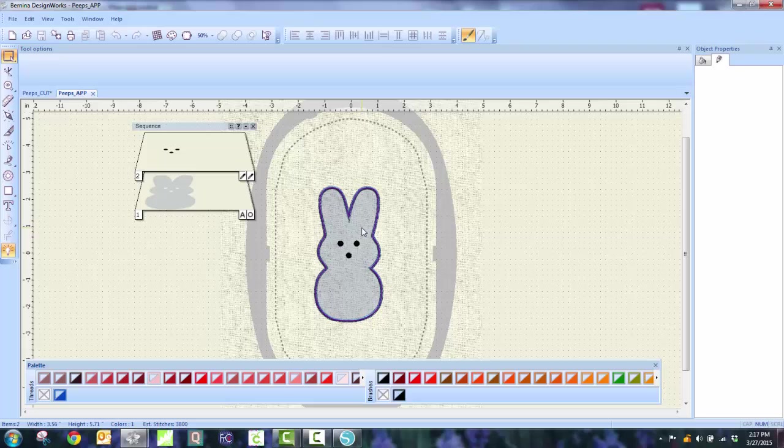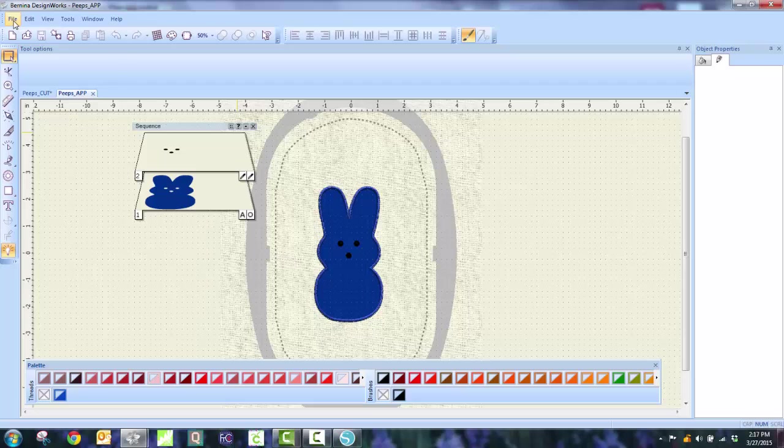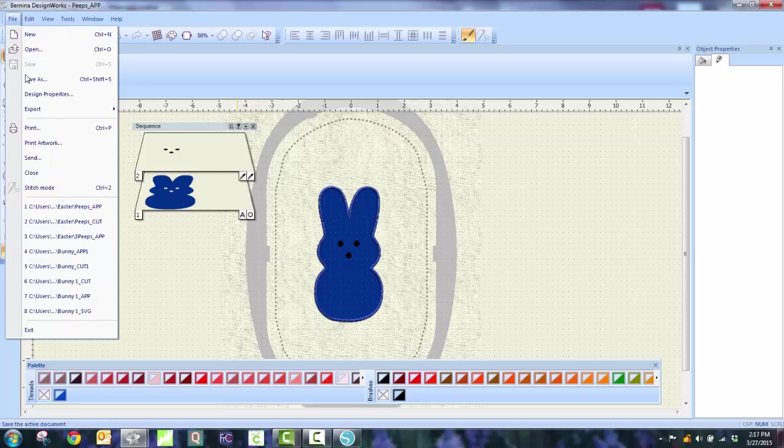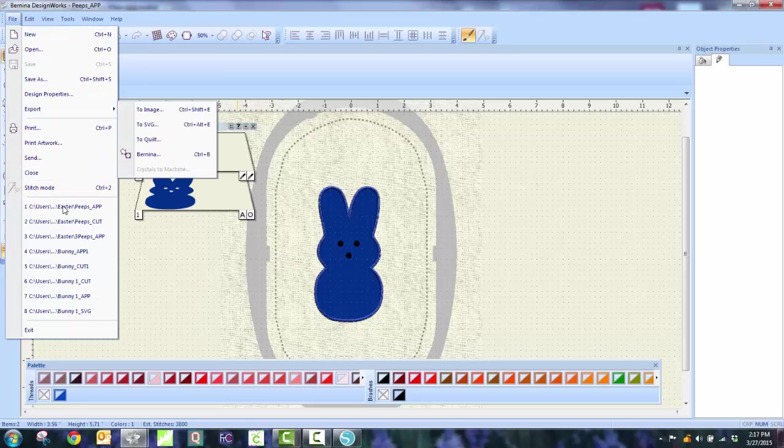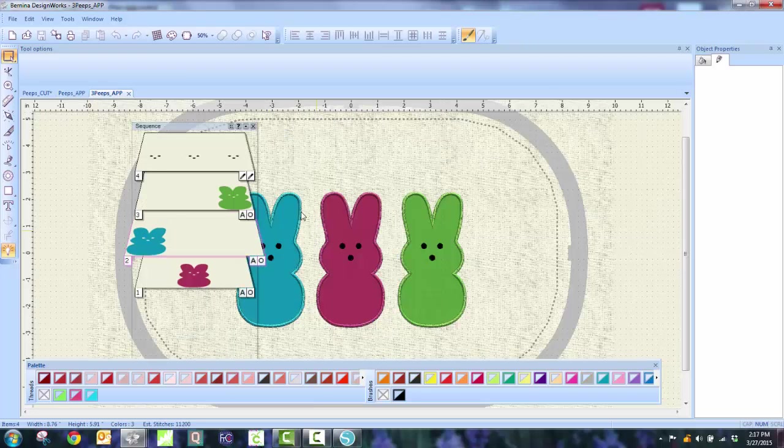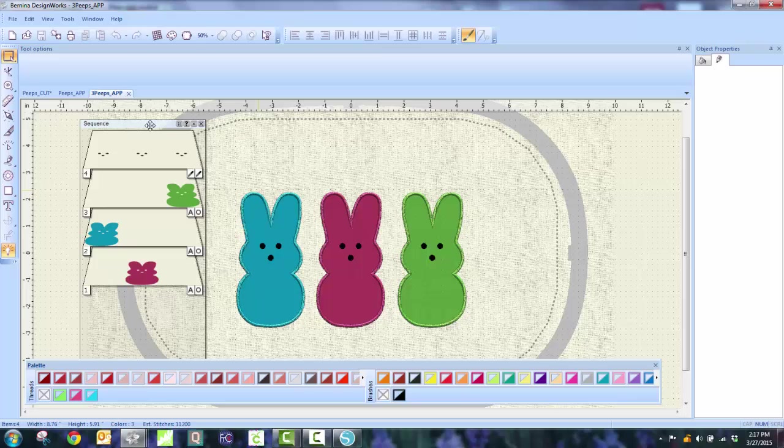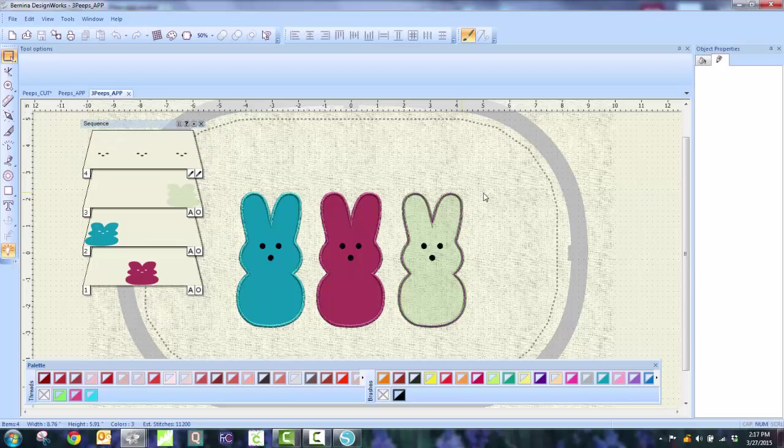But on my blog, you will see how it lines up perfectly. The other one that I did is I went to the Three Peeps app. And this is the one that I used to stitch out the Three Peeps on my blog, which I turned into a hand towel for Easter.